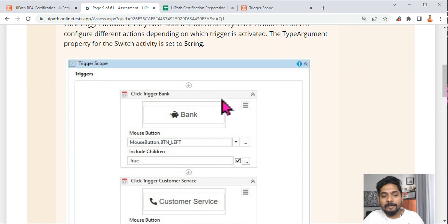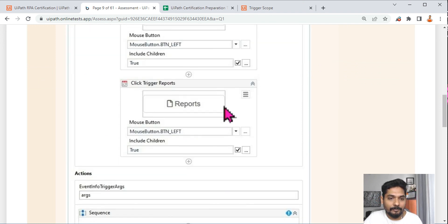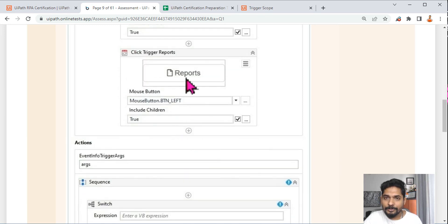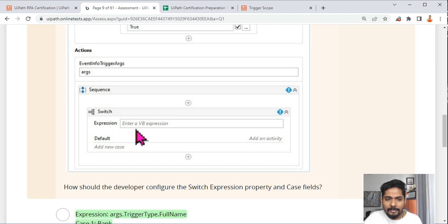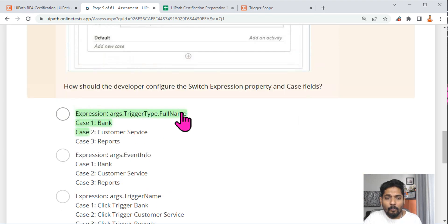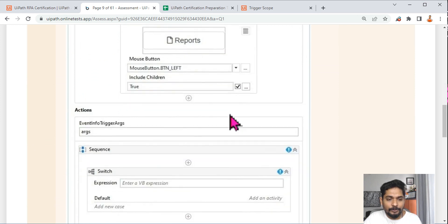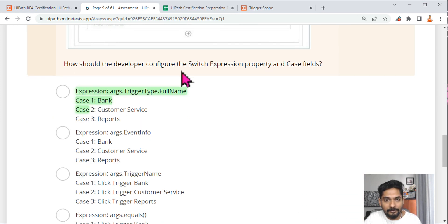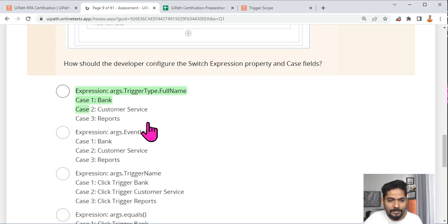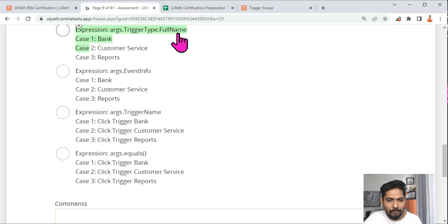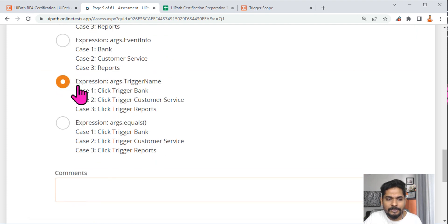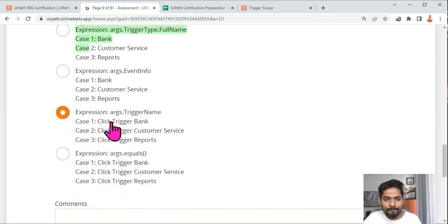Let's answer a practice question. There are three different click trigger activities on three different buttons — Bank, Customer Service, and Reports. If anybody clicks any of them, a Switch activity has to be configured. How do you configure it? Use args.TriggerName as the switch expression. In the case fields, enter the names like 'Click Trigger Bank', 'Click Trigger Customer Service', 'Click Trigger Reports'. The options like FullName and EventInfo won't help — args.TriggerName is the right answer.